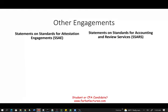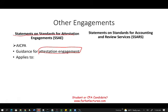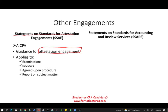For engagements other than audits — such as reviews, compilations, and examinations — we have the Statement on Standards for Attestation Engagements, issued by the AICPA. This gives us guidance for attestation engagements. These guidelines apply to examinations, reviews, agreed-upon procedures, and reports on subject matter.